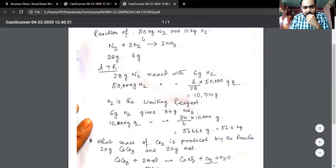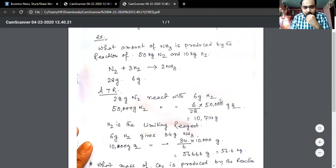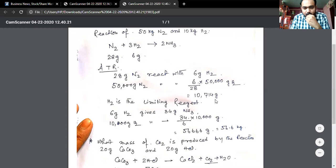The numerical data gives us 50 kg of nitrogen, which is 50,000 grams. Using the unitary method: 6 divided by 28 multiplied by 50,000 gives approximately 10.7 kg of hydrogen required. However, only 2 kg of hydrogen is provided, which is about 2,000 grams. So for 50 kg nitrogen to react, we need 10.7 kg hydrogen, but only 2 kg is available.